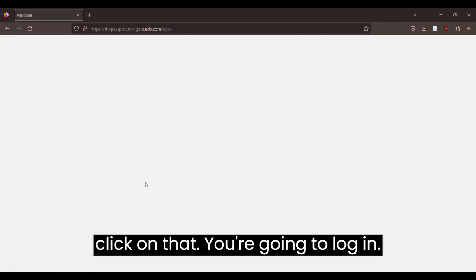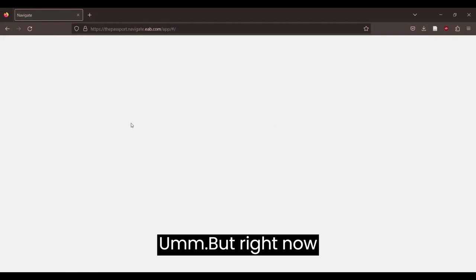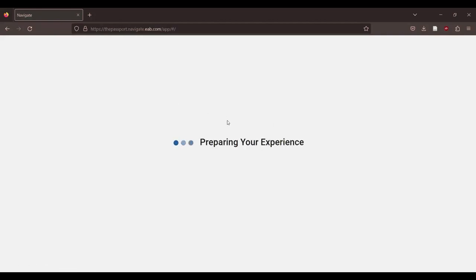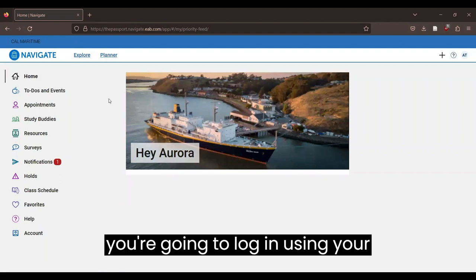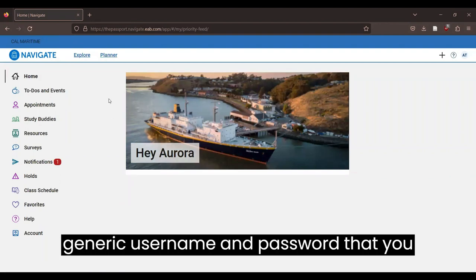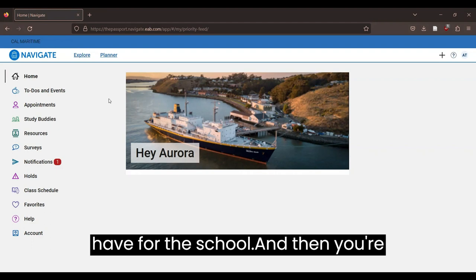You're going to log in. But right now it'll just automatically log me in. And you're going to log in using your generic username and password that you have for the school.